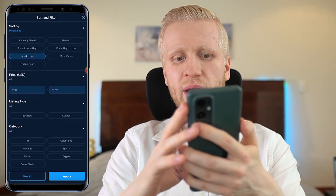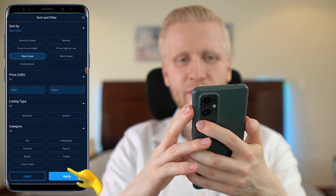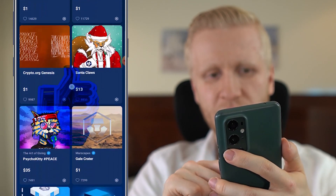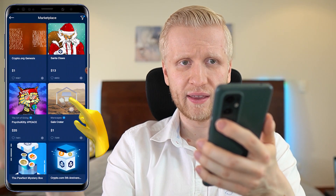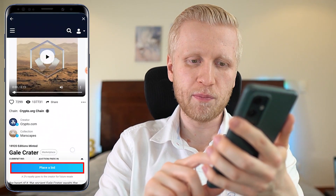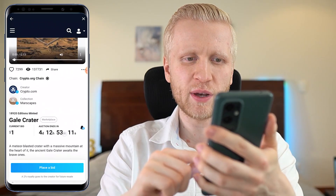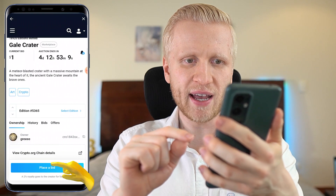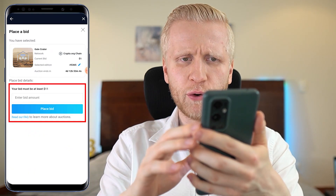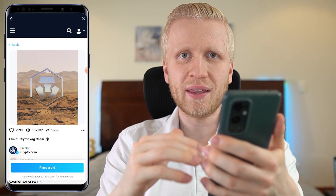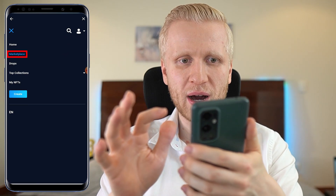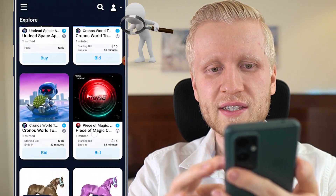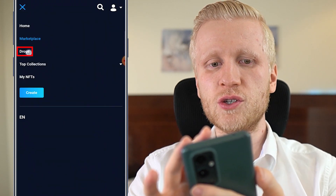Let me show you an example. I'll filter by most liked NFTs, click apply, and you can see some of these NFTs have received thousands of likes. When you want to buy any of them, simply click on it and you can either place a bid or buy now, depending on whether the owner listed it for sale or auction. This one is available for auction, so clicking 'place bid' lets me bid for that specific NFT. You can also search the full marketplace view from here, explore NFTs in a different layout, and see the drops.